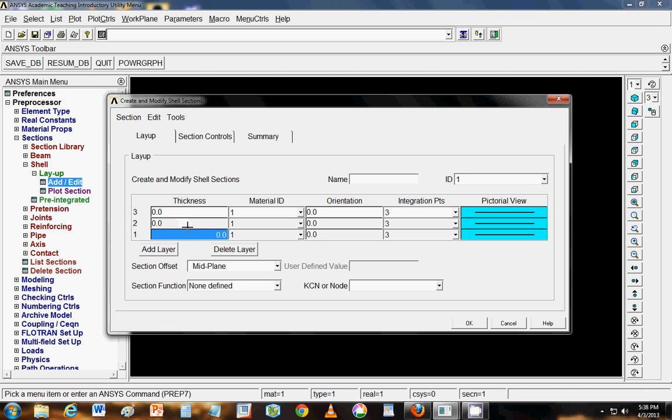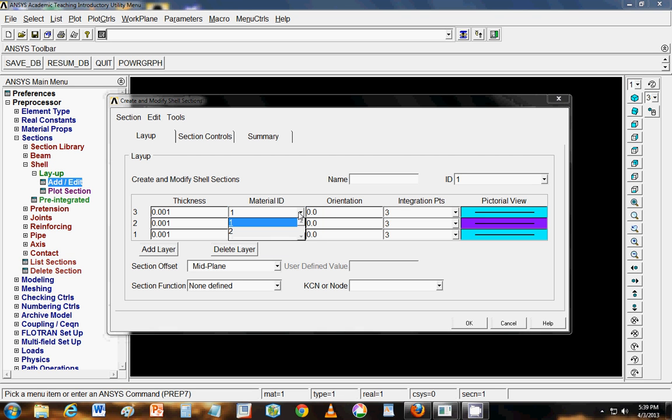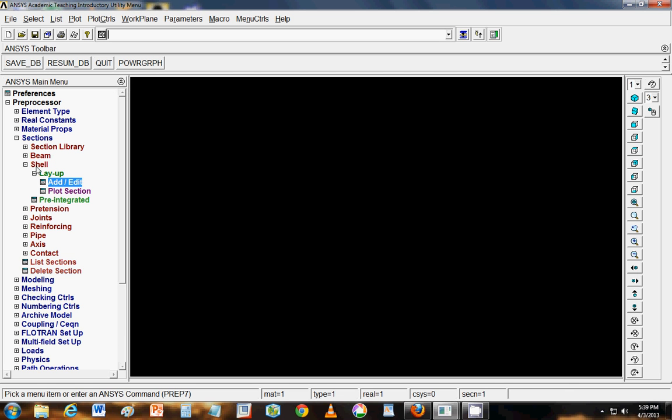Each layer of 1 mm 0.001 0.001 0.001, the middle layer we have is of steel. So we will select 2 here and let us say if we have top layer of orientation 90 degrees. OK. And now we have done with the section.